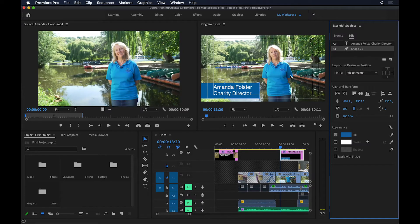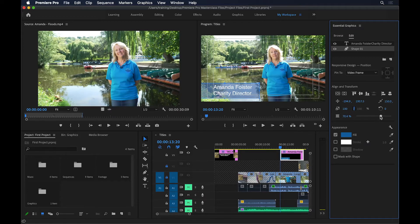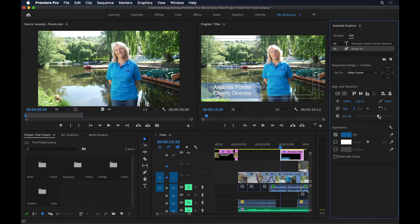If you want to see through the rectangle, come down to the opacity slider — it's at 100 by default. Pushing the slider left makes the rectangle more translucent; at zero it's completely transparent. The further right, the more opaque it becomes. For precision, you can click and type a number — I'll set this to 80 percent.